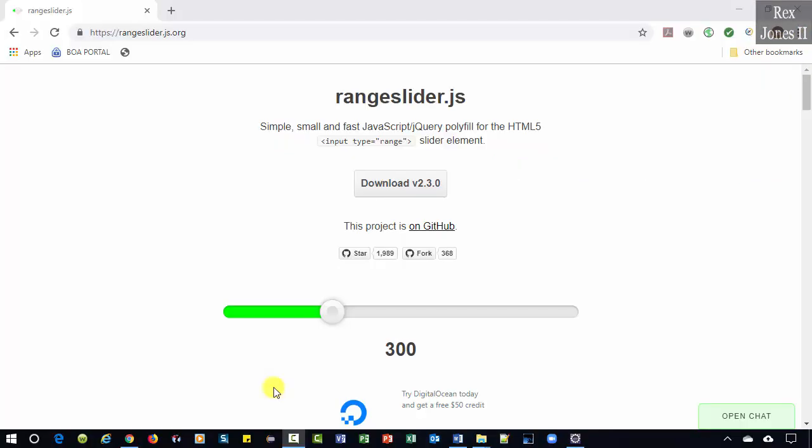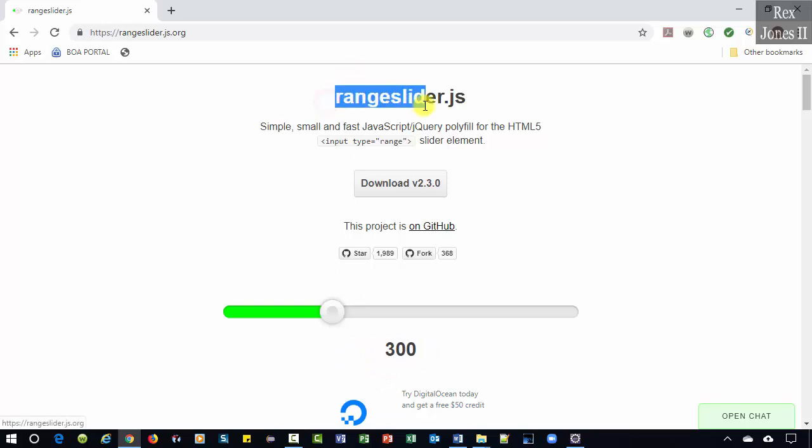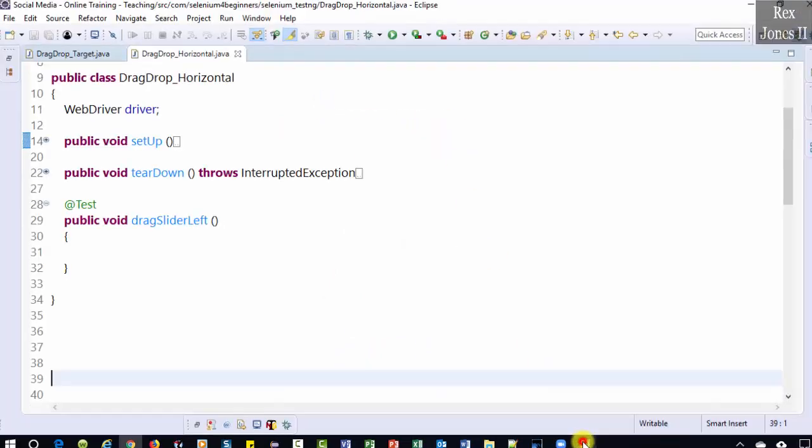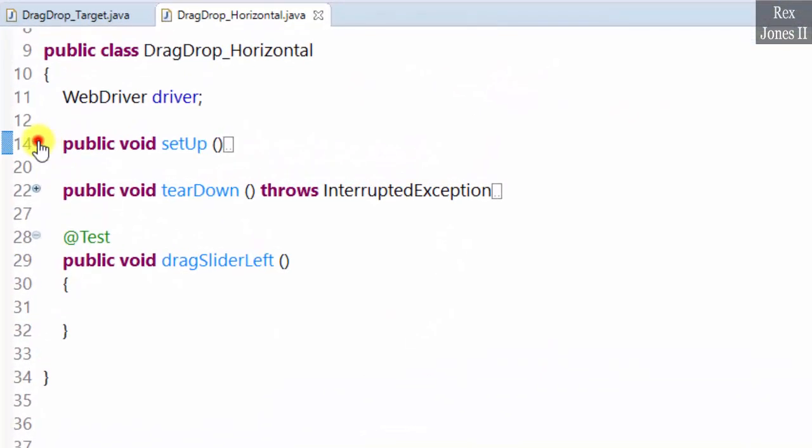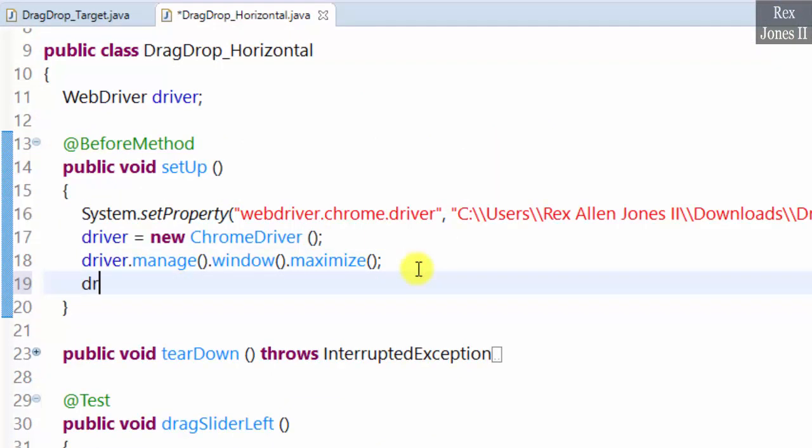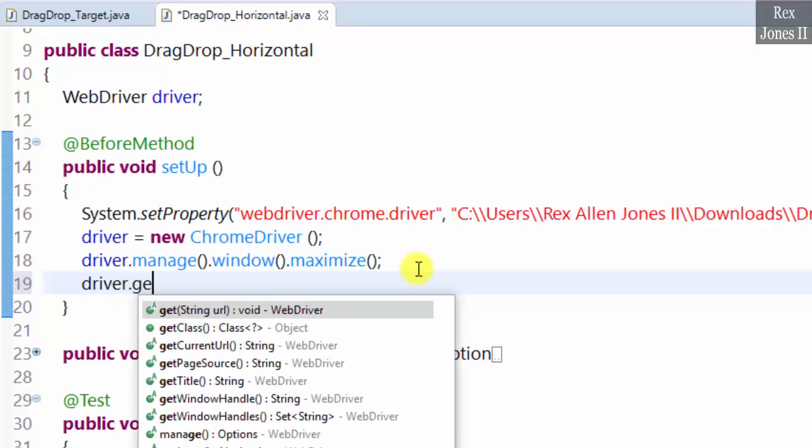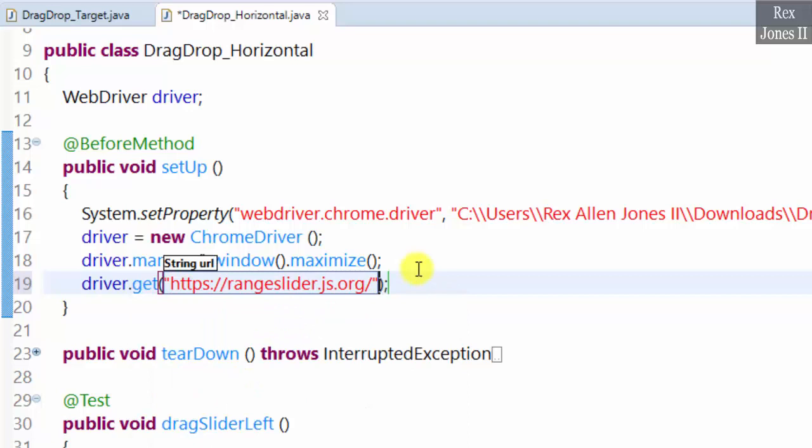In this video, we are going to automate dragging this slider to the left and right using Selenium's Actions class. Also gets the value. The application is range slider. Before we test, let's load the AUT driver.get URL.